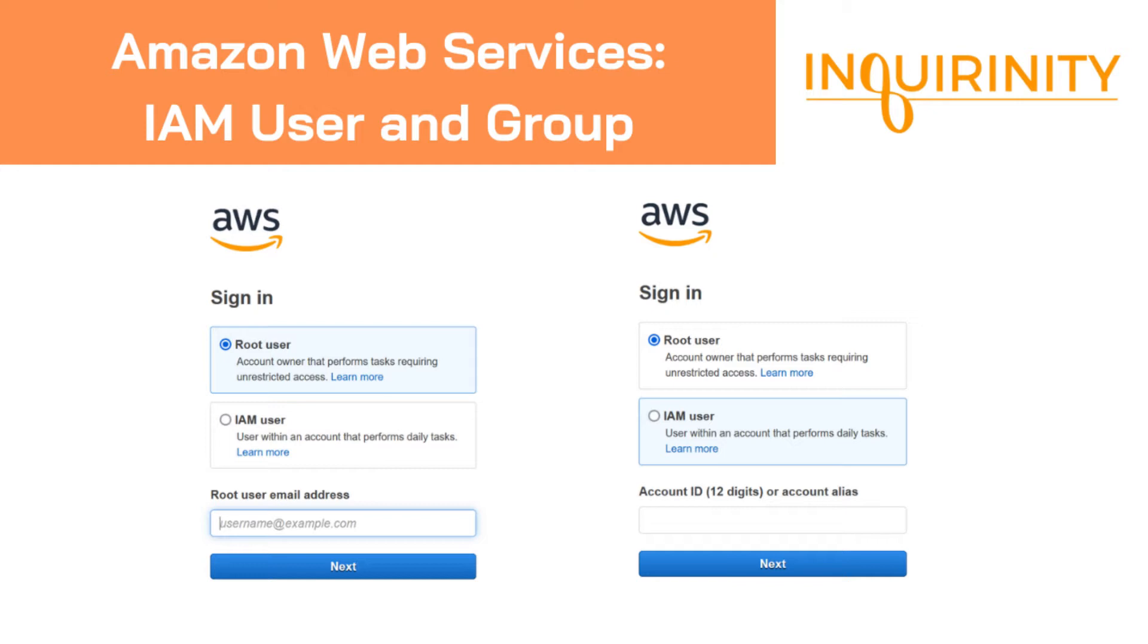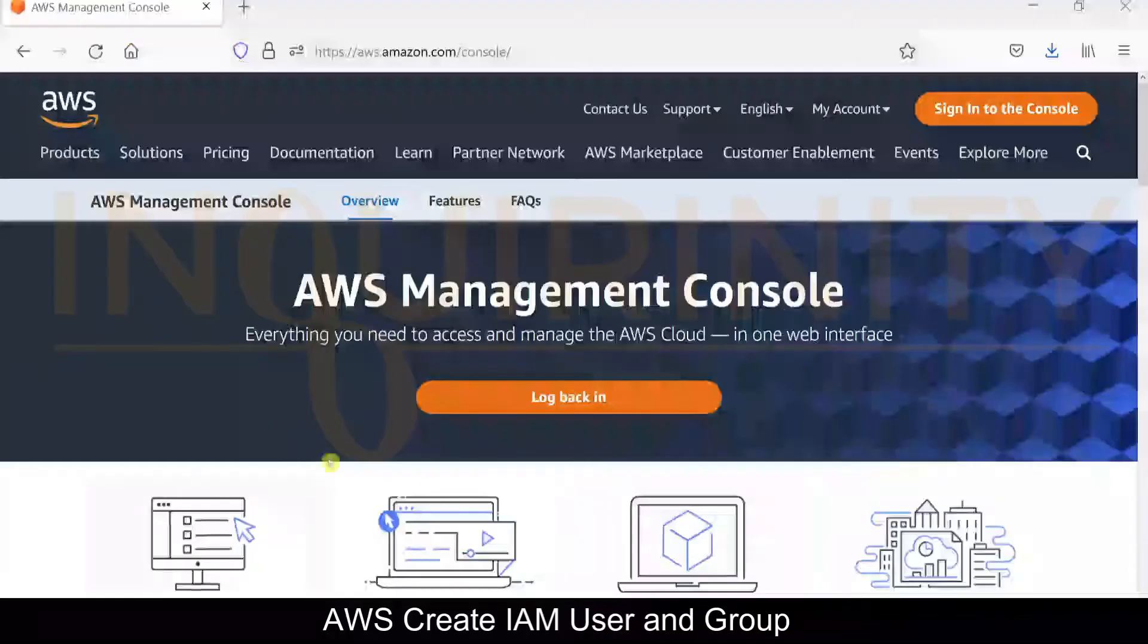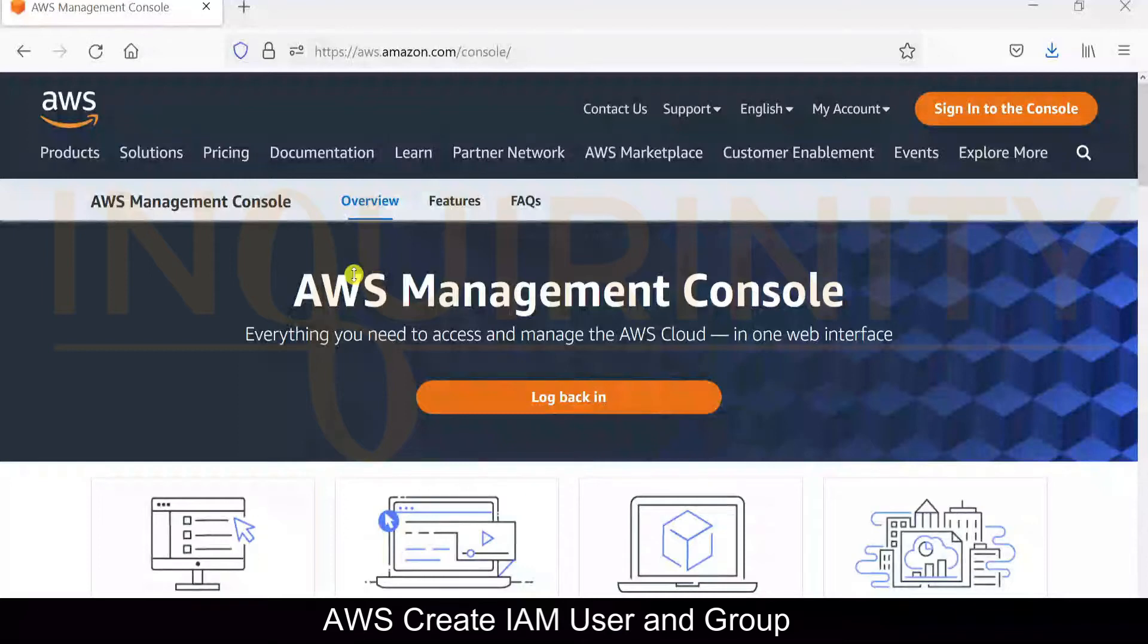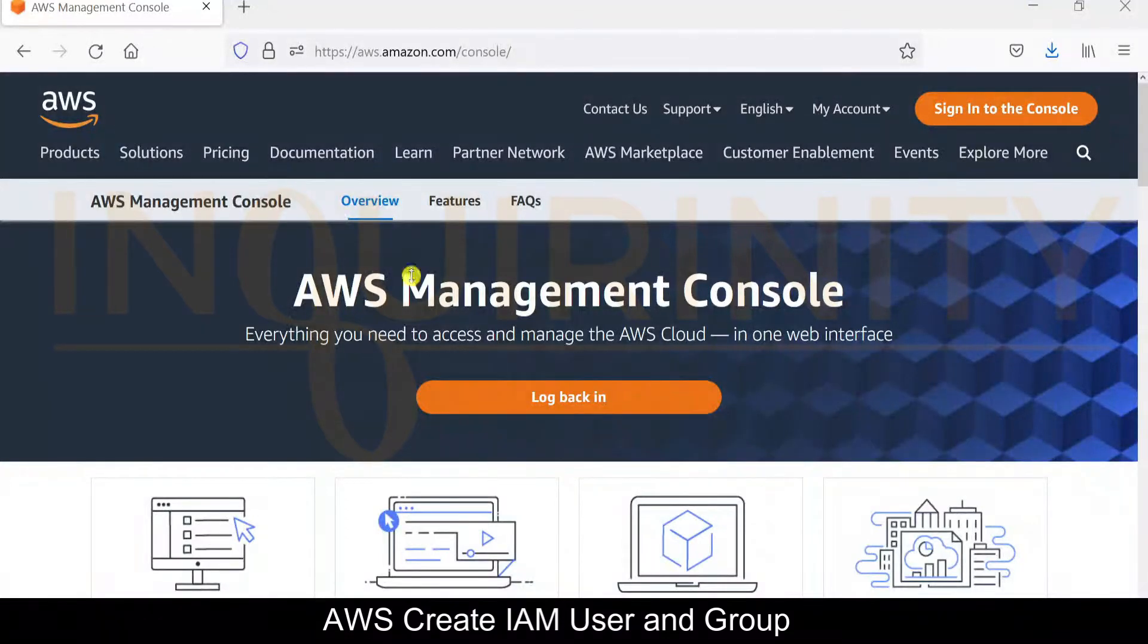On your right, when there is an IAM user configured or created, you need to supply first the 12-digit account ID or account alias if it is created. But for the meantime, without an IAM user, you need to log in first as a root user and create an IAM user from there.